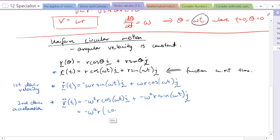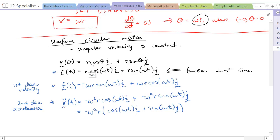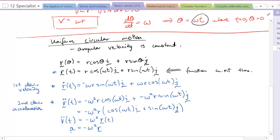If we factor out the common factor −ω² from the acceleration, we should see a clear relationship with the original position vector. Since the position is r cos(ωt) i + r sin(ωt) j, we can say that the acceleration equals −ω² multiplied by the position vector r. So: a = −ω²r.